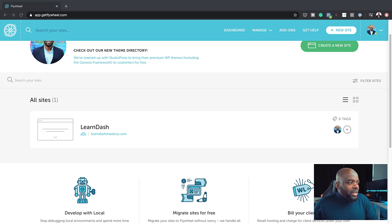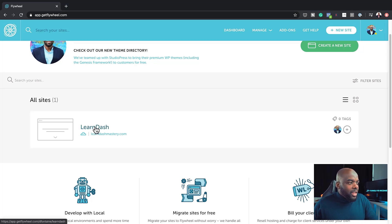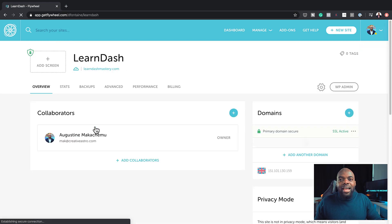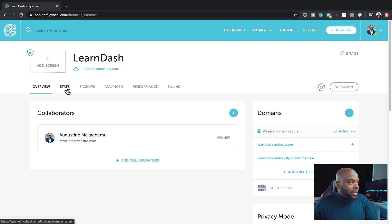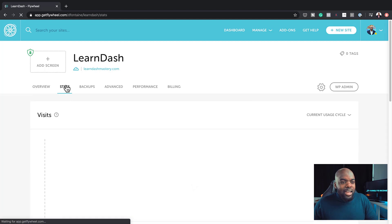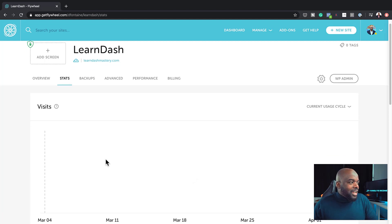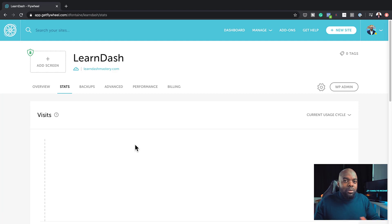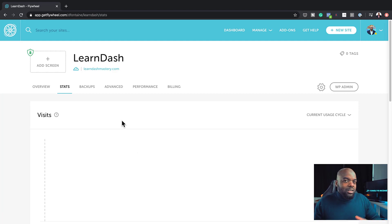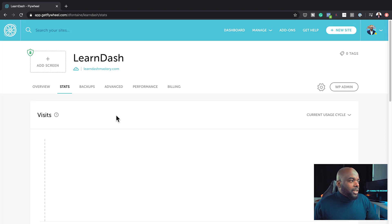The one thing I really like about this is you can go into each and every website here, and it has its own sub features. For example, I can go in here and take a look at the stats. In this case, I don't have any stats for this website because I haven't really promoted it out there. This was just meant for demo purposes only.